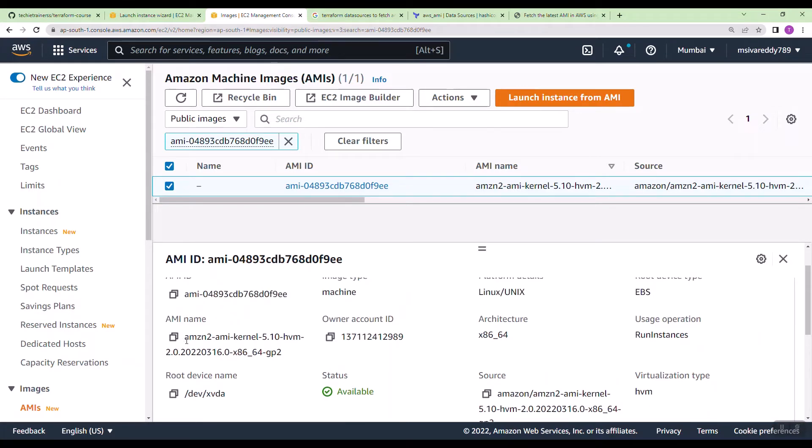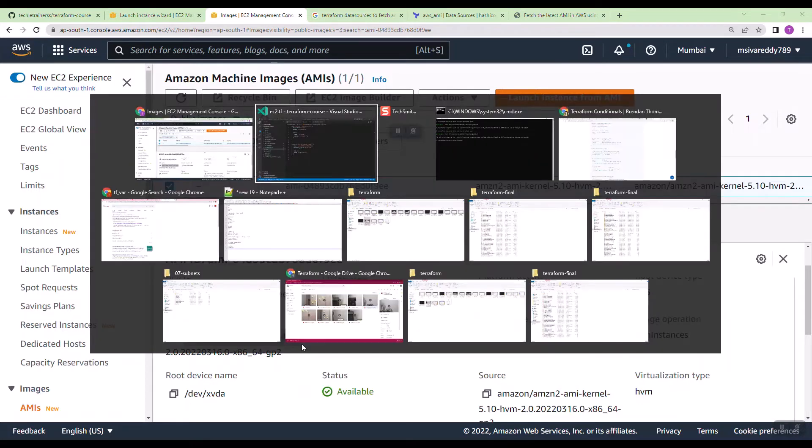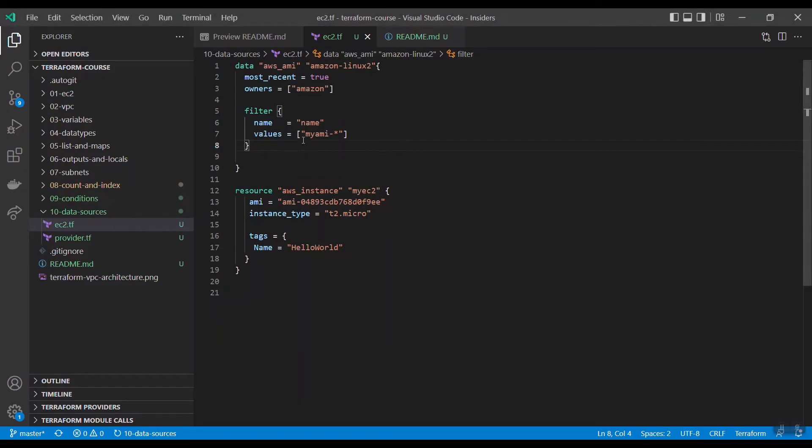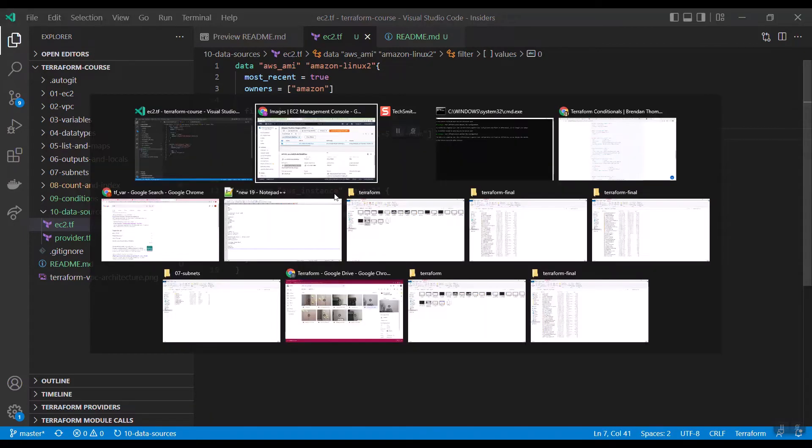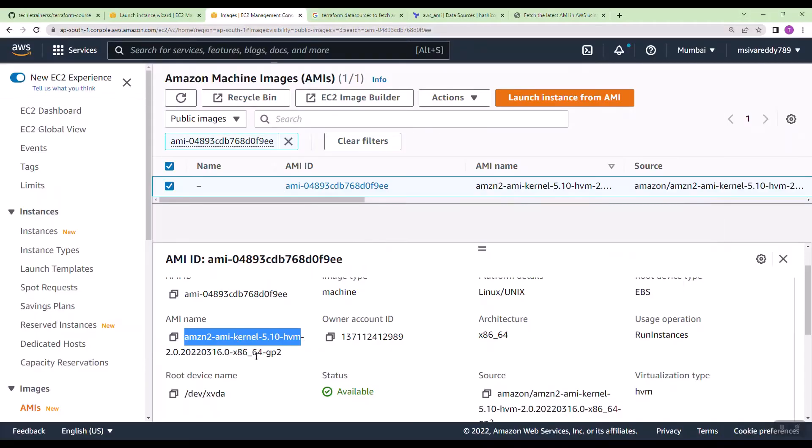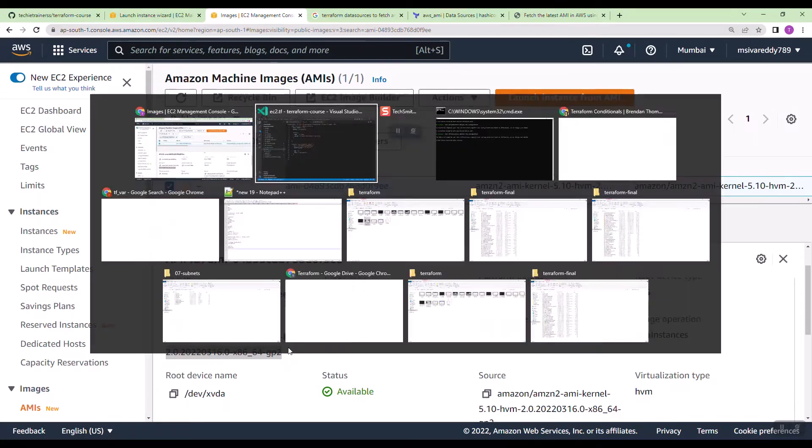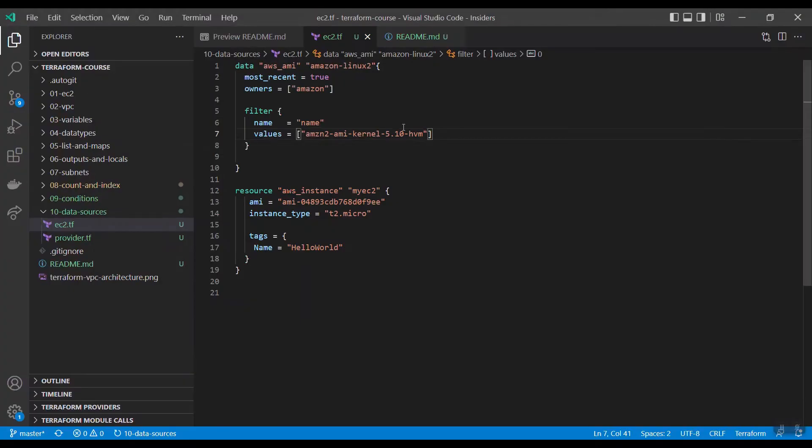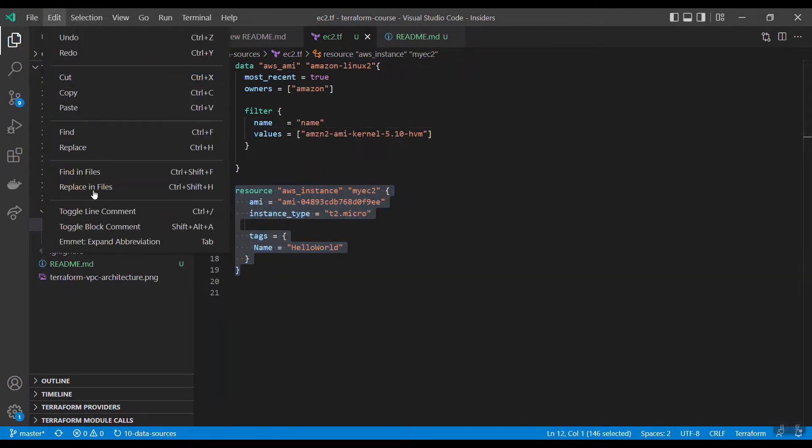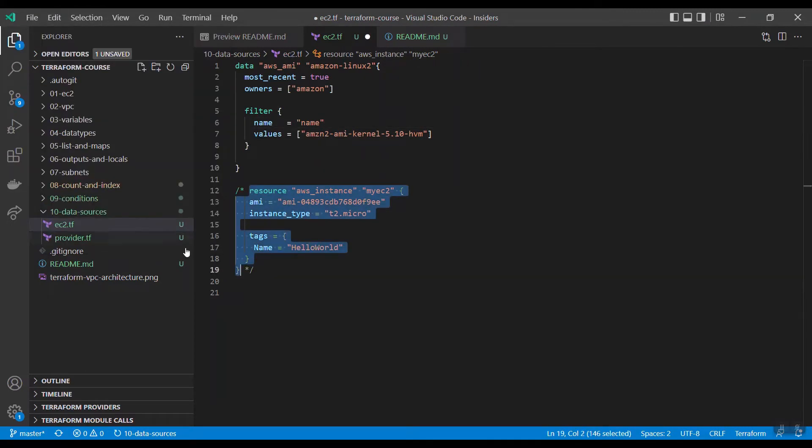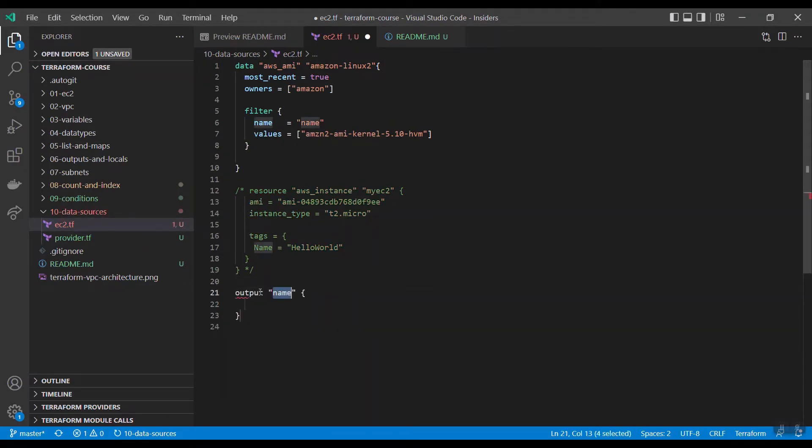I want this AMI start with. If you keep start, then in future if there are any AMI's released with the different versions, then you will get the up-to-date AMI ID. Let me comment this and let us see whether we get the right AMI or not.